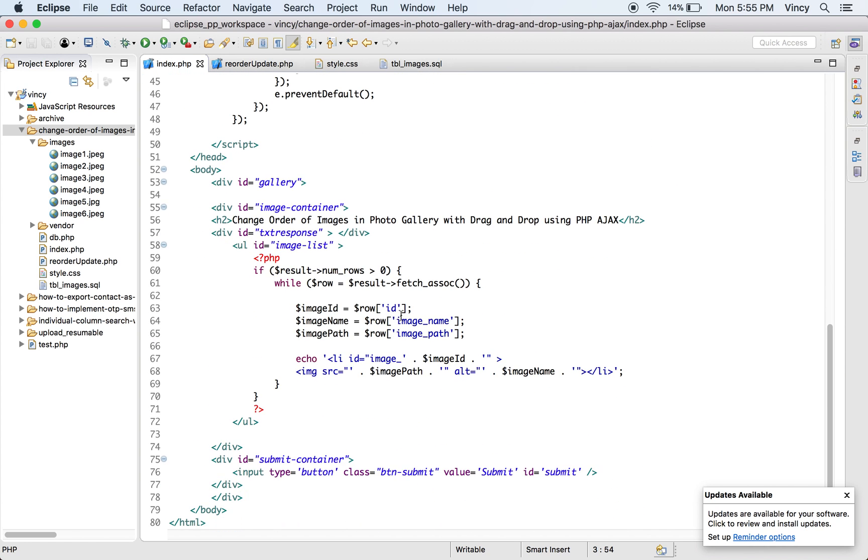While dragging image element, the jQuery UI sortable placeholder will be shown dynamically. This placeholder element is the drop area where you leave the dragging element.